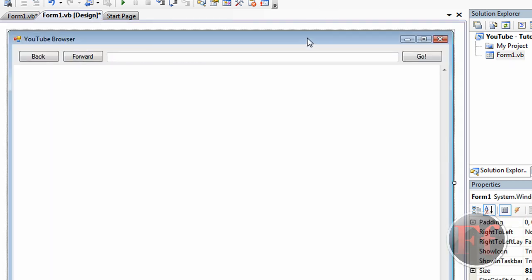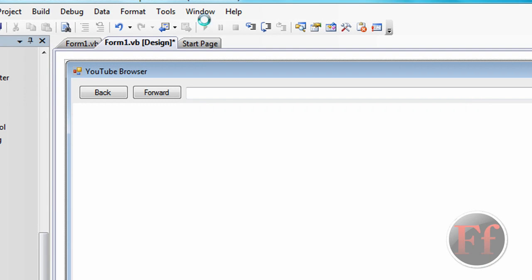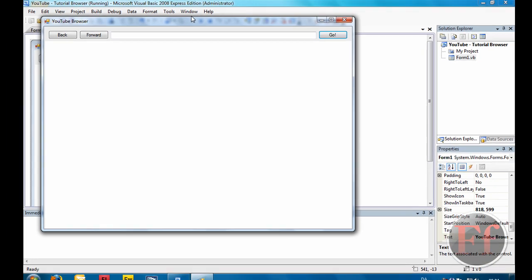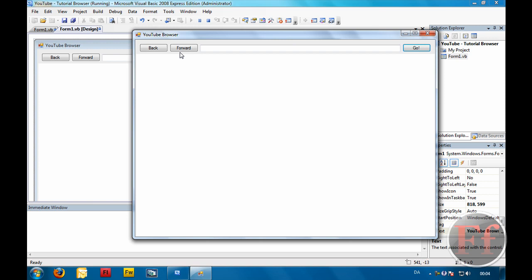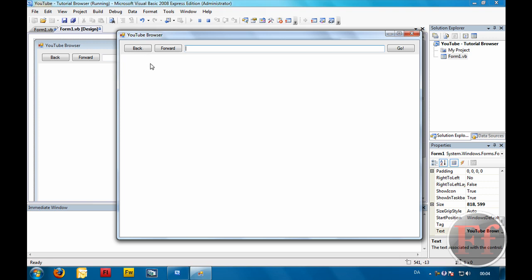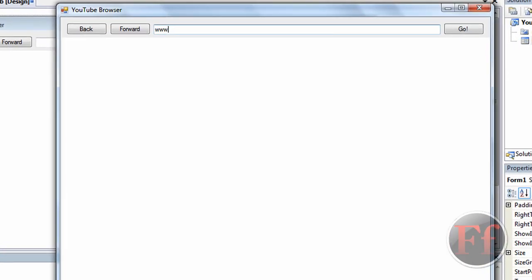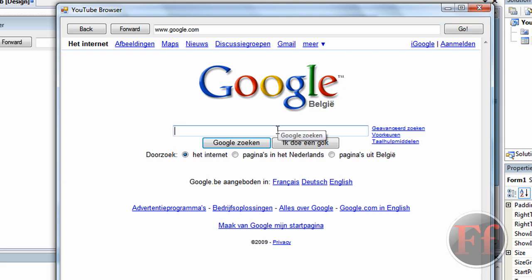Now that we have our web browser created, first you want to check out if it works. So we're clicking the Start Debugging button. It'll start in debugging mode and you'll have a window pop up. It's going to look as you made it look, and it'll say back, forward, text box, and go. It'll be the size you set it to and say 'YouTube Browser'. We're going to type in www.google.com and hit go. Note that the Enter key does not work — you have to set that up yourself; I haven't done that yet.